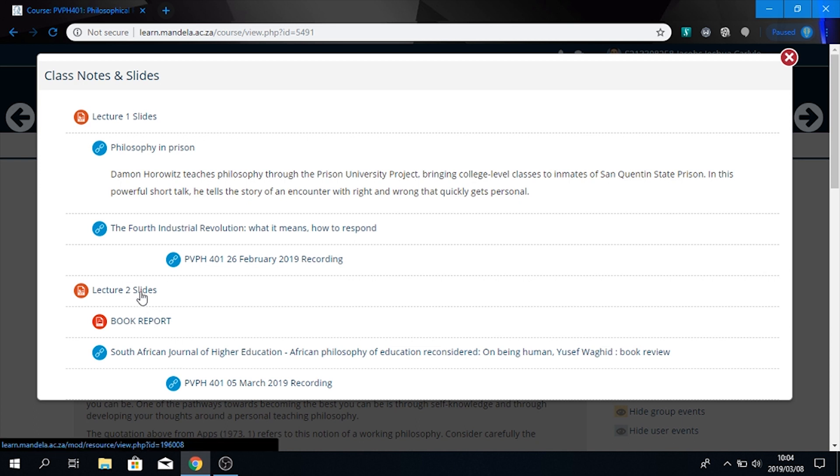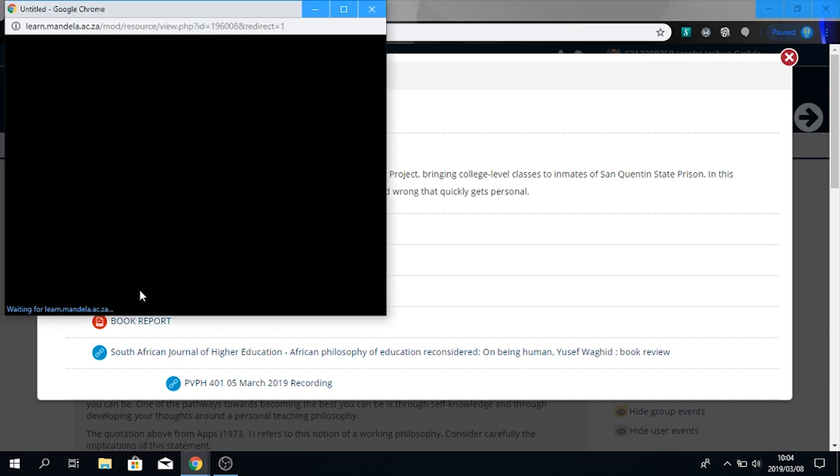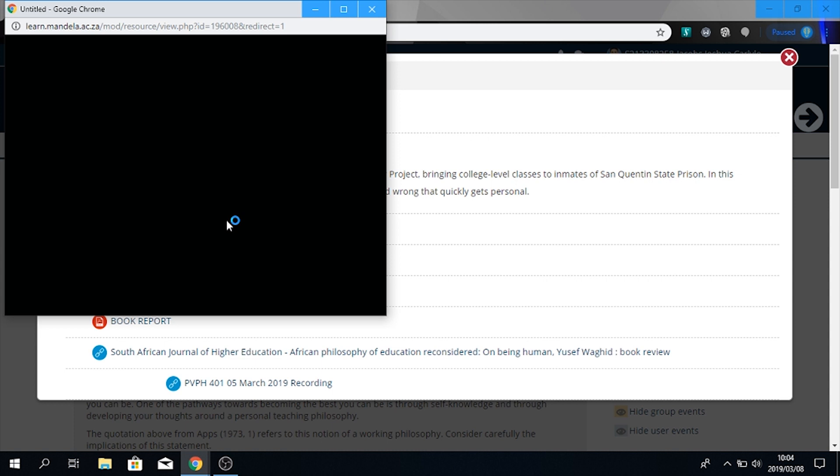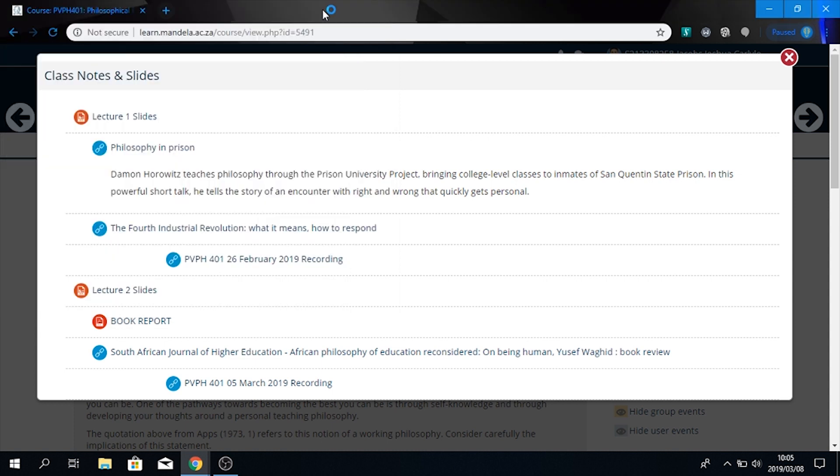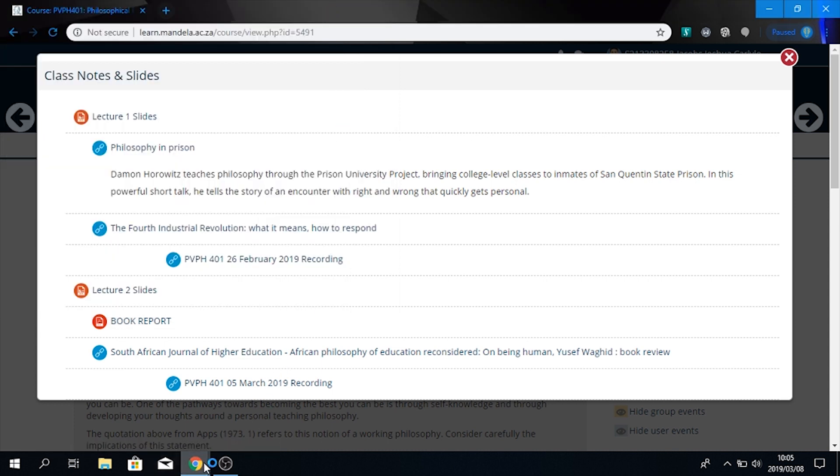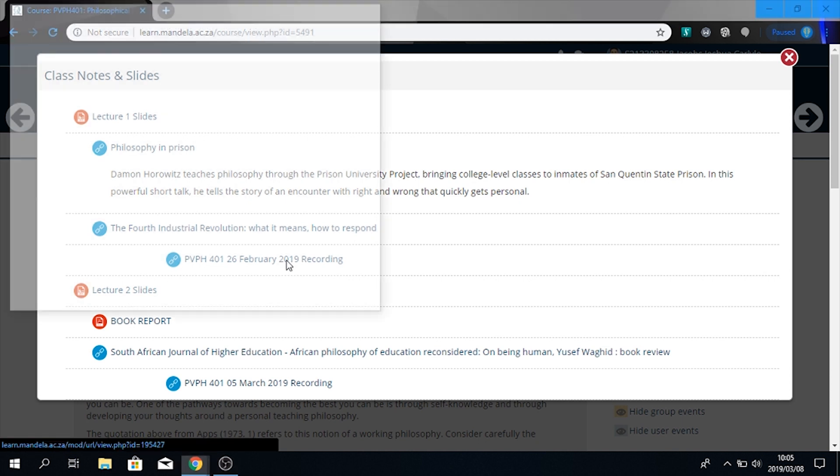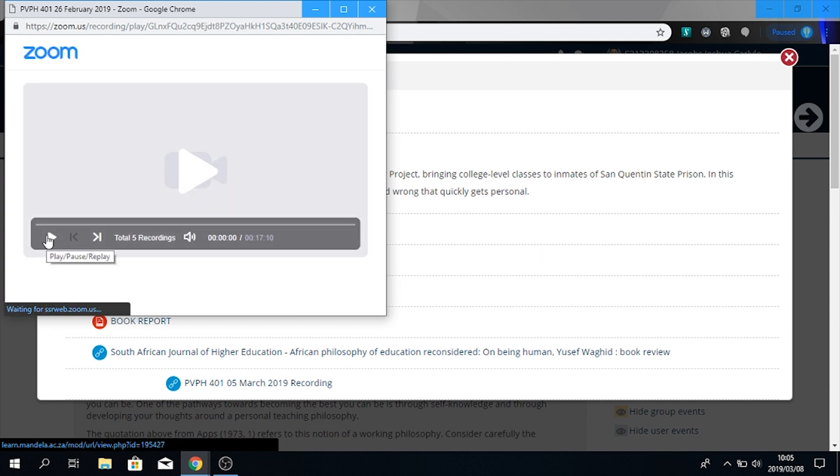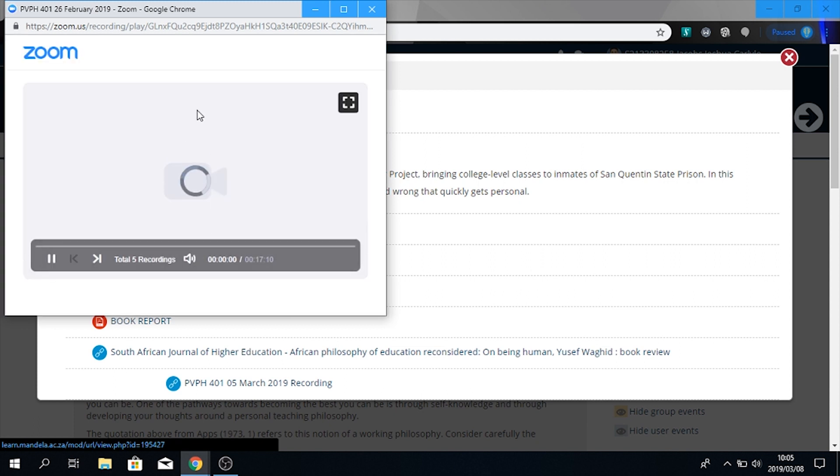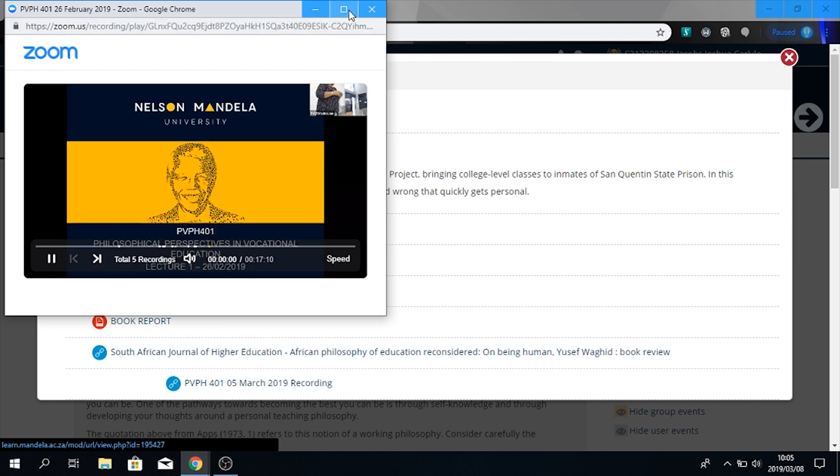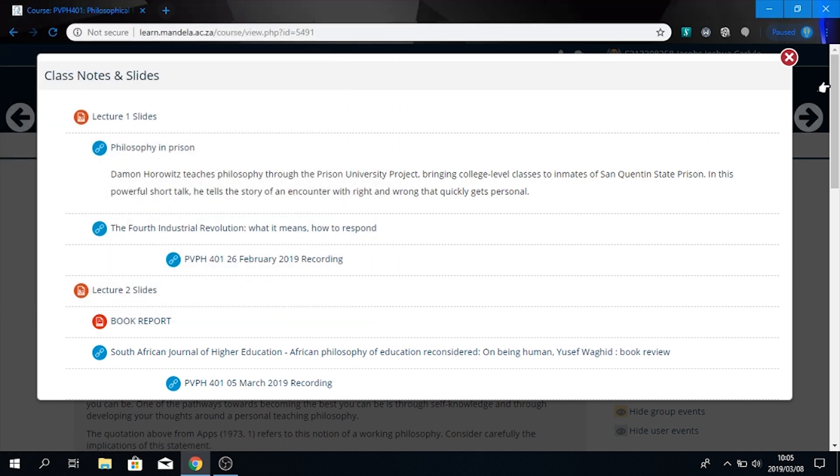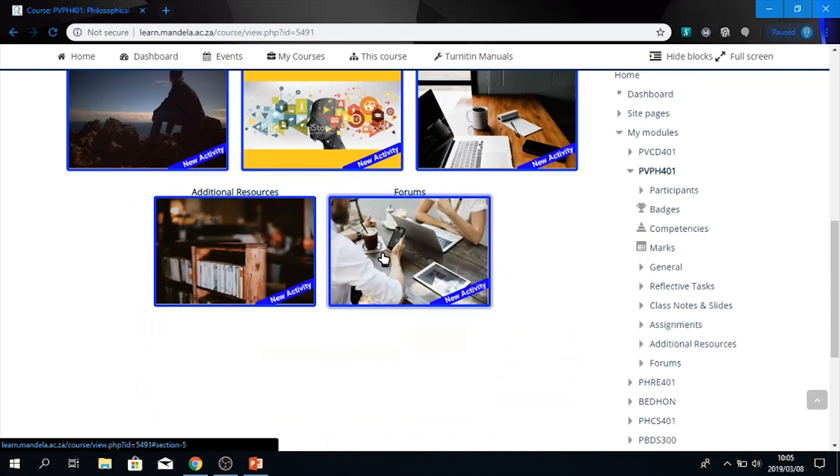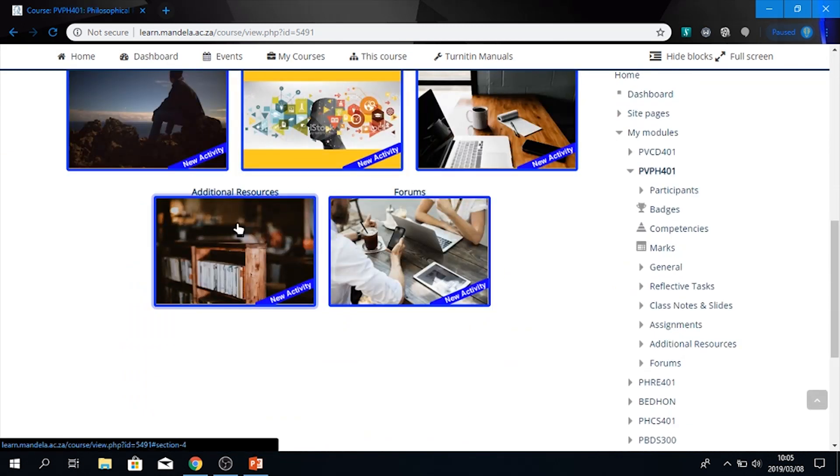If I want to view lecture slides two, I press over there and then I can access my slides. The lecture slides for lecture number two. If I want to view the zoom recording, I press on the link and it will open up a new tab and you can watch your previous lecture. If you want to exit this view, go to the close icon and you can scroll down.